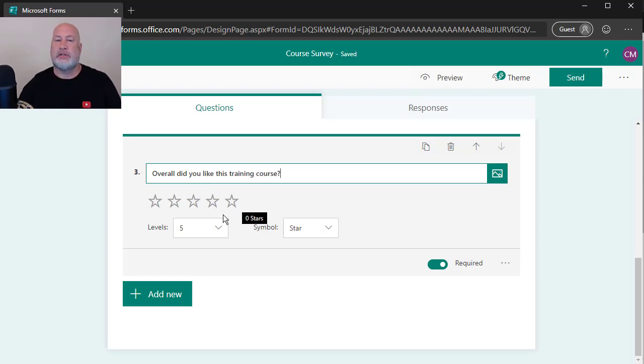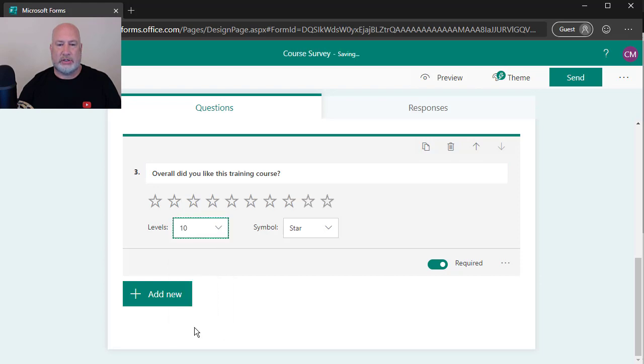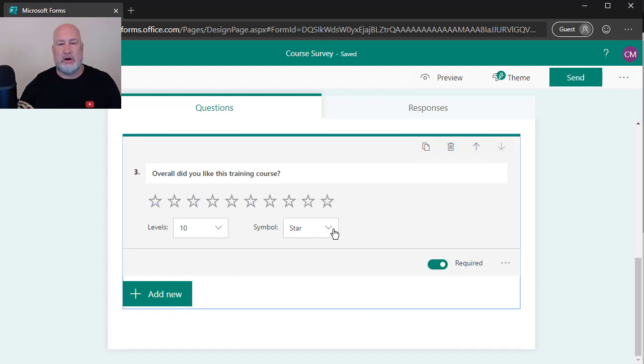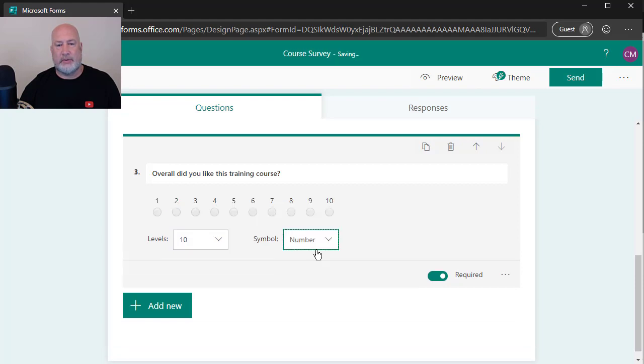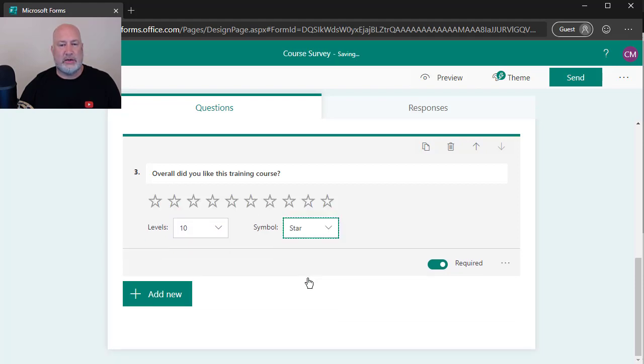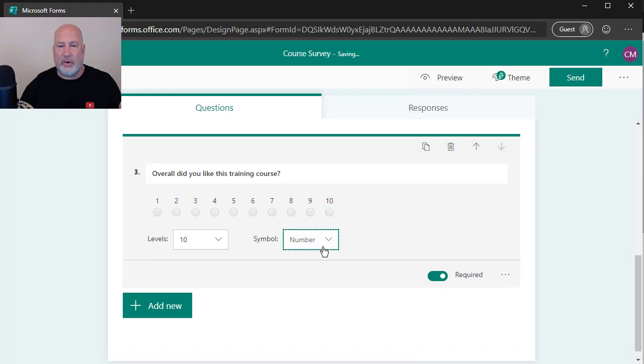By default is five stars, but I can now make it any number of stars I want. I want 10. It's a star, but I can also do a number. I will tell you this stars. I think most people know because a lot of online sites use stars. If you go with a number, here's my suggestion, and I'm going to make this a required question.